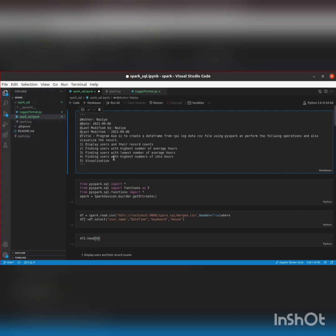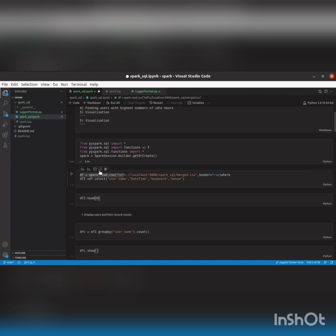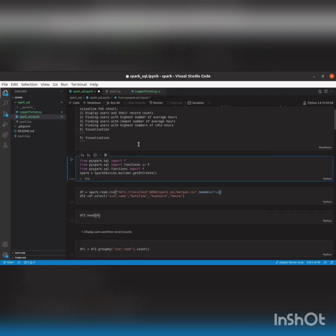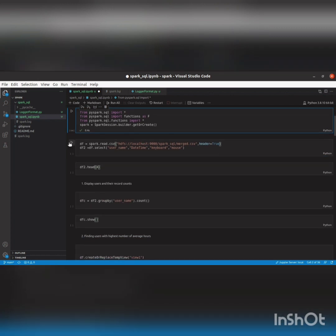I've loaded the data into HDFS. Now we'll be performing operations like displaying users and record counts, finding users with the highest and lowest average hours, and highest idle hours — meaning where the user is not working. I'll import the necessary libraries. Reading the CSV file, I've specified the HDFS path, and I'm selecting only certain columns: username, datetime, keyboard, and mouse.